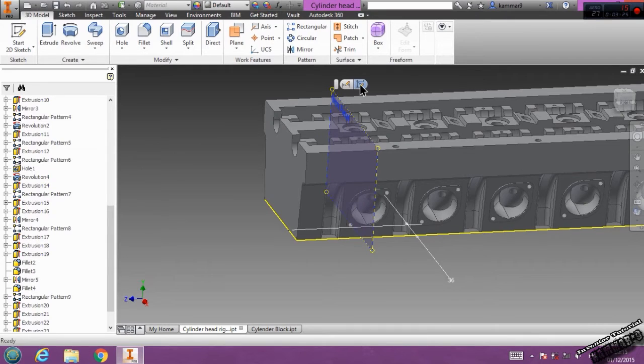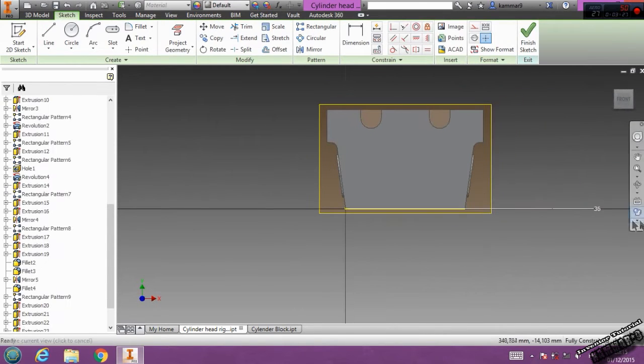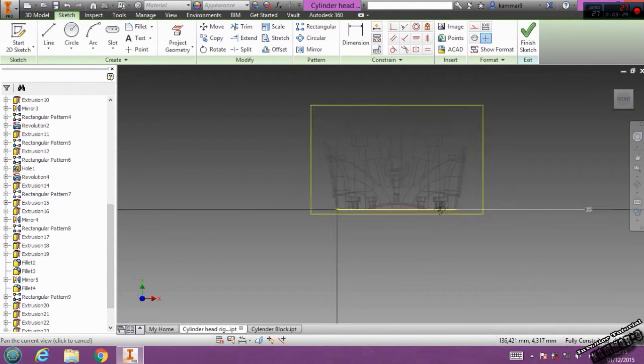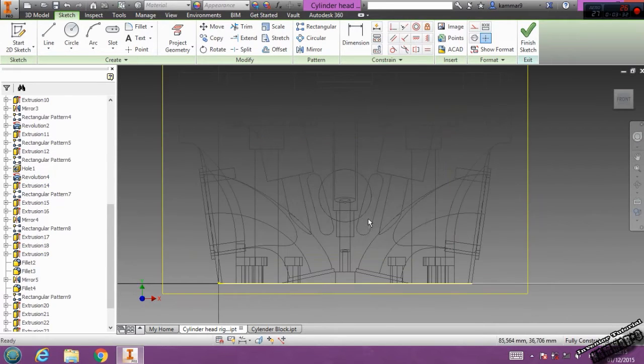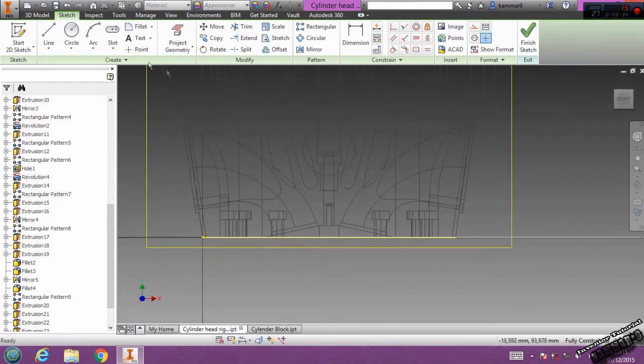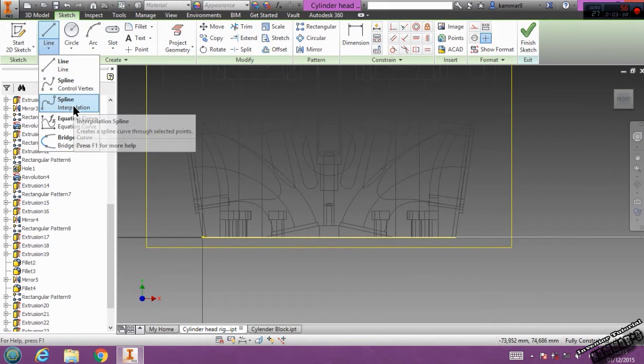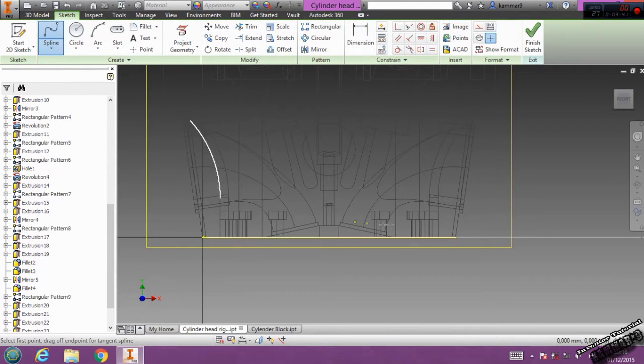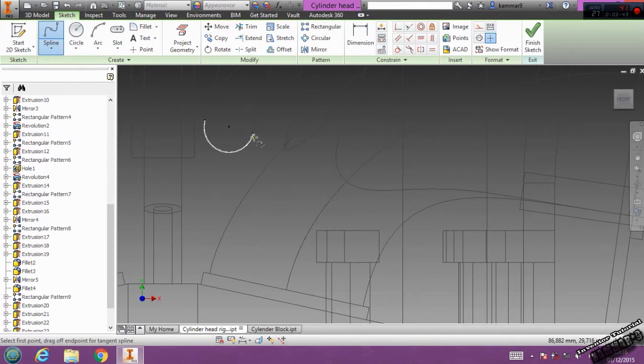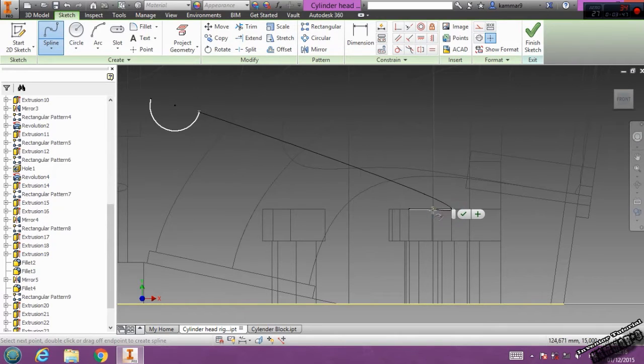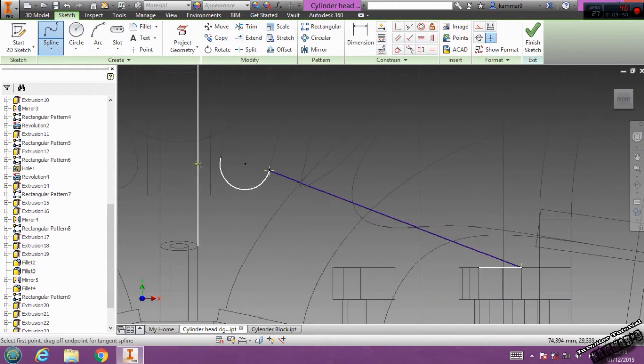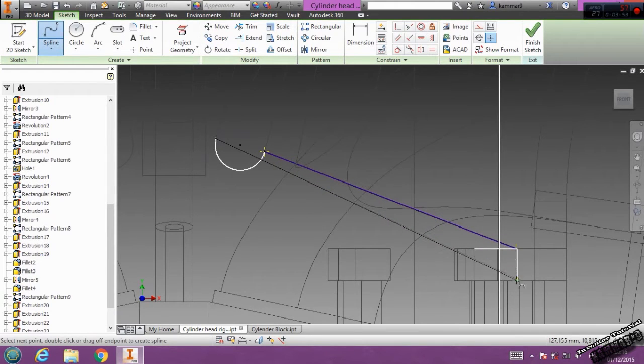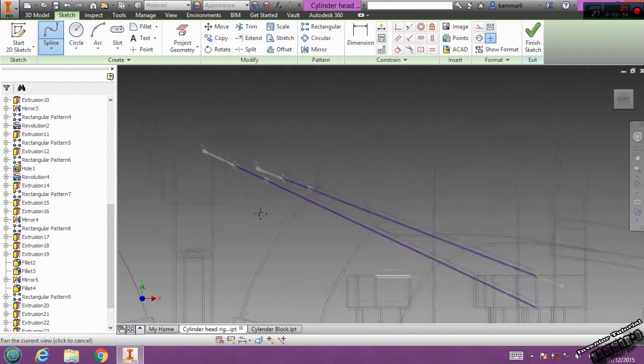Now select this and click sketch, wireframe. Go to line, spline interpolation. Start from here. Go to here, to here, to here, and click OK. This same thing here, to this one, and click OK.